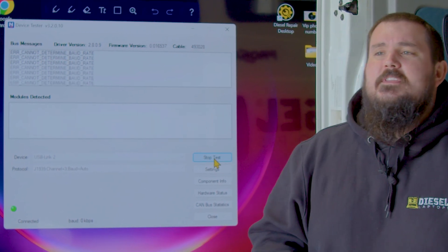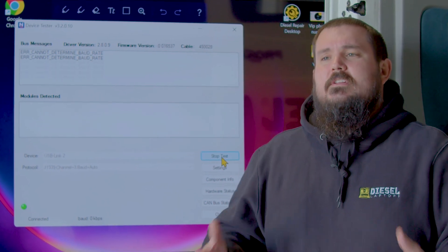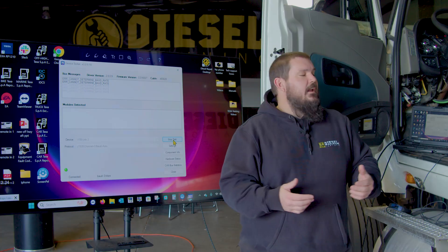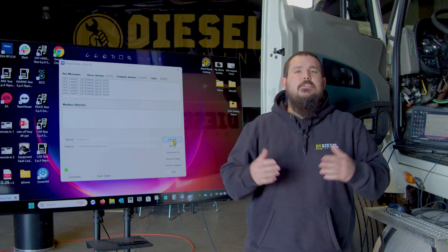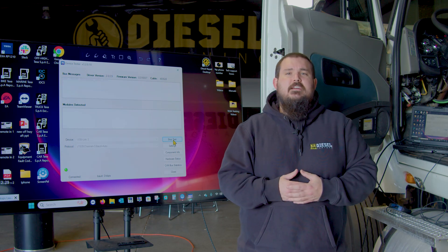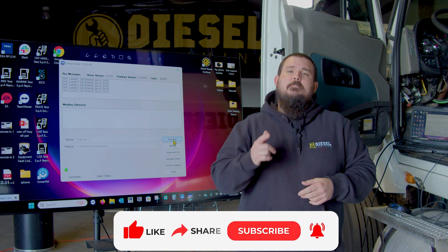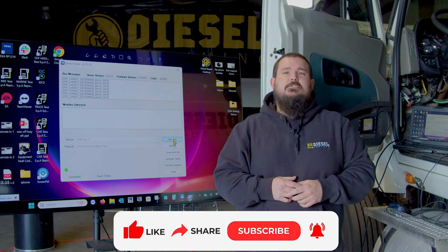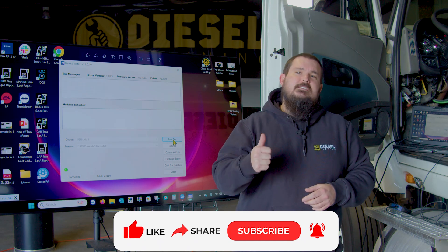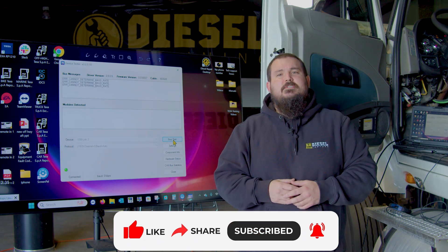We hope that this really helped you, showing you this quick little tip on how to utilize a free software with a tool that you already have in your shop for data bus communication. If you found this helpful, be sure to click Subscribe, press that Like button, and we hope to see you soon.